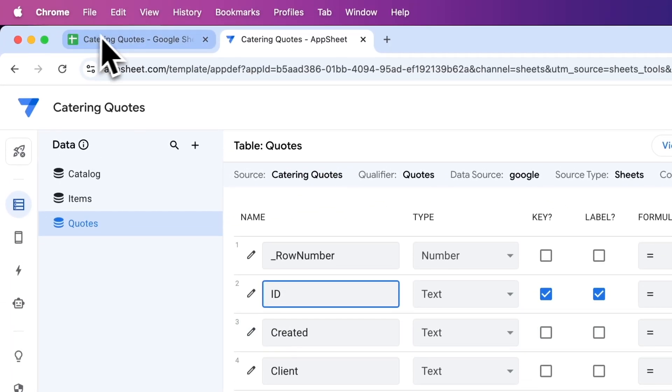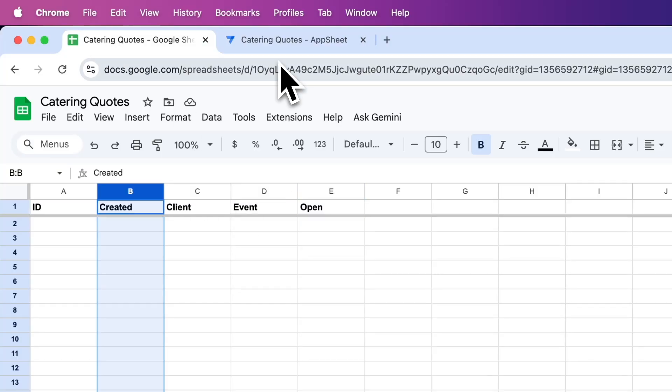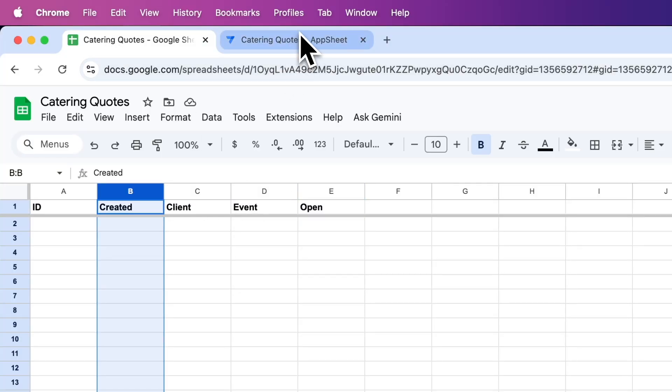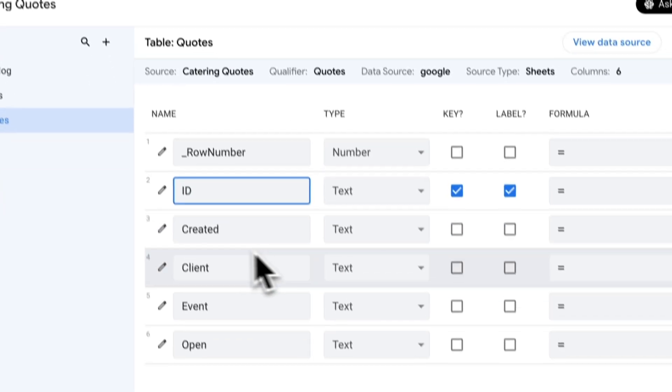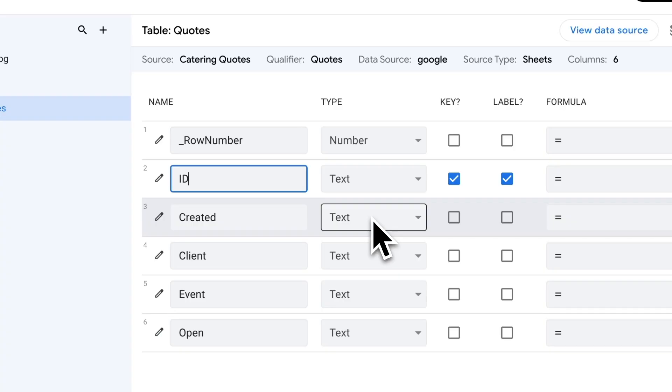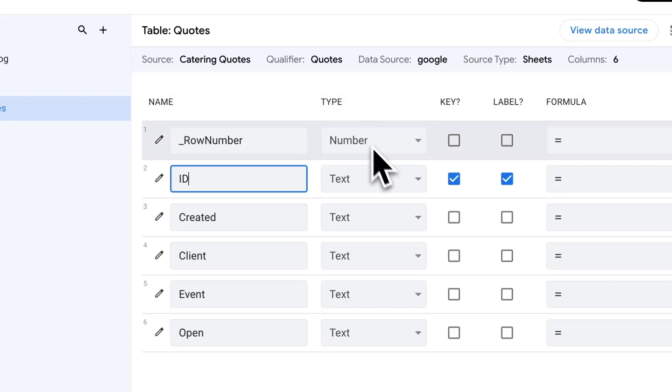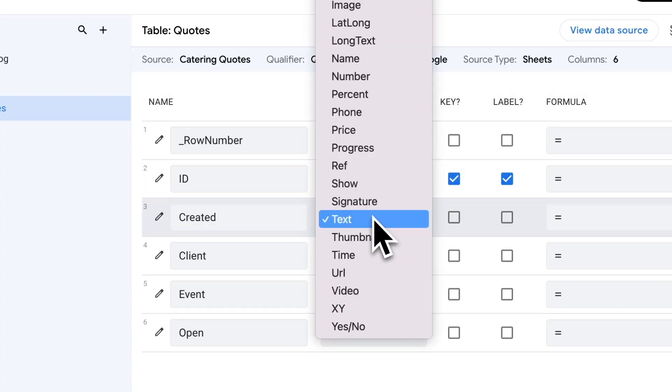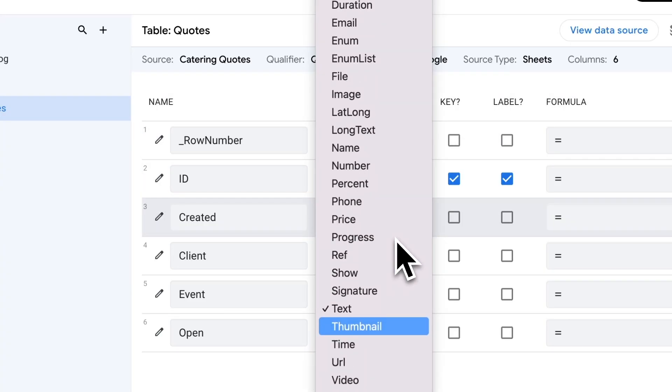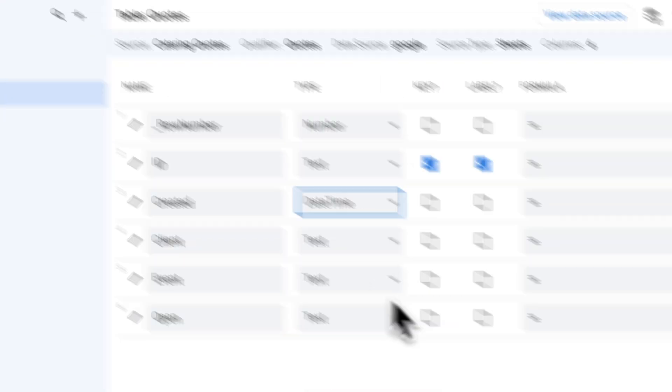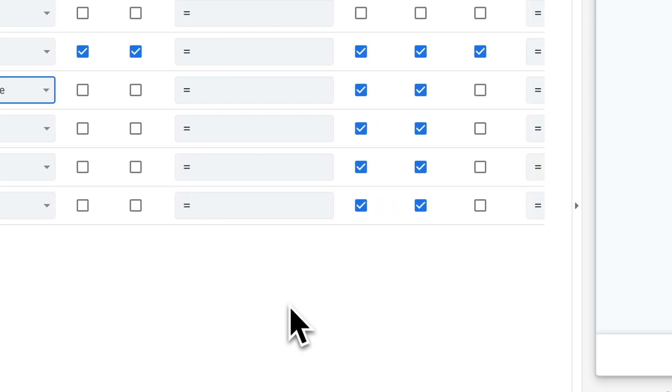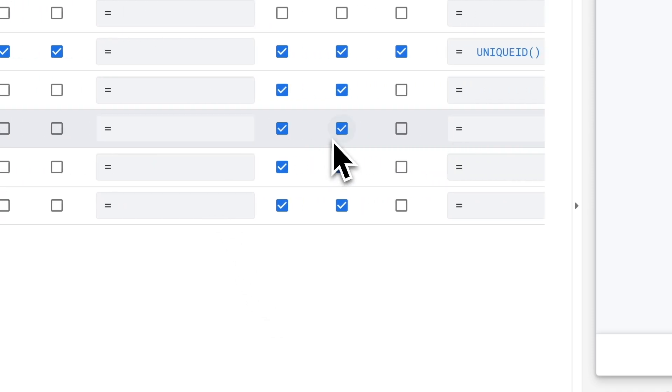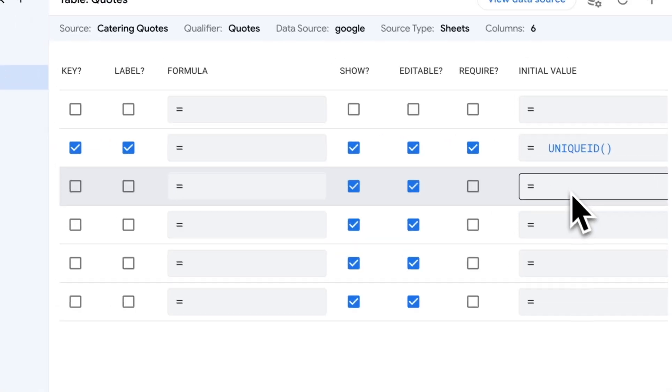Created is the created date for that particular quote. We can use that for ordering as we get further along. It automatically assigned the type to text, but what we want it to be instead is a date and time column. I can select that from the dropdown - date and time. For the initial value, I want to set it to the time that this particular record was created.